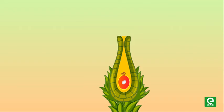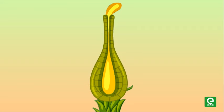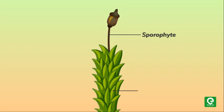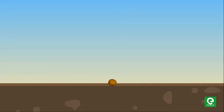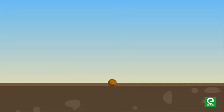Zygotes do not undergo reduction division immediately. They produce a multicellular body called sporophyte. The sporophyte is not free-living but is attached to the photosynthetic gametophyte and derives nourishment from it. Some cells of the sporophyte undergo reduction division or meiosis to produce haploid spores. These spores germinate to produce gametophyte.